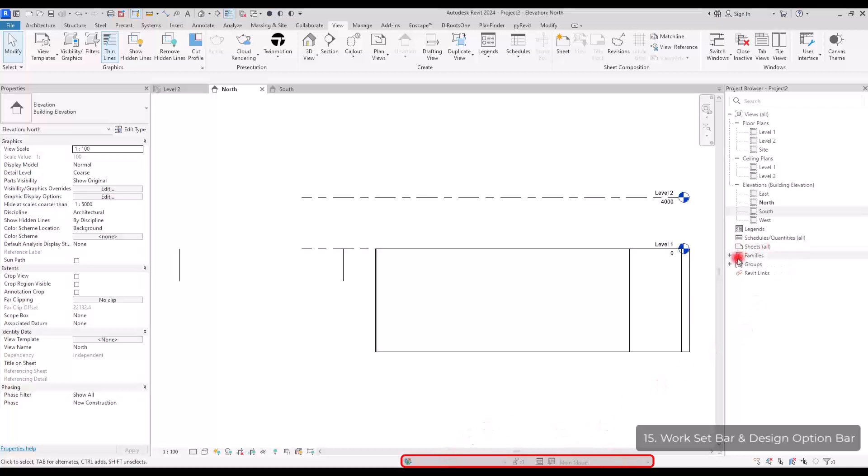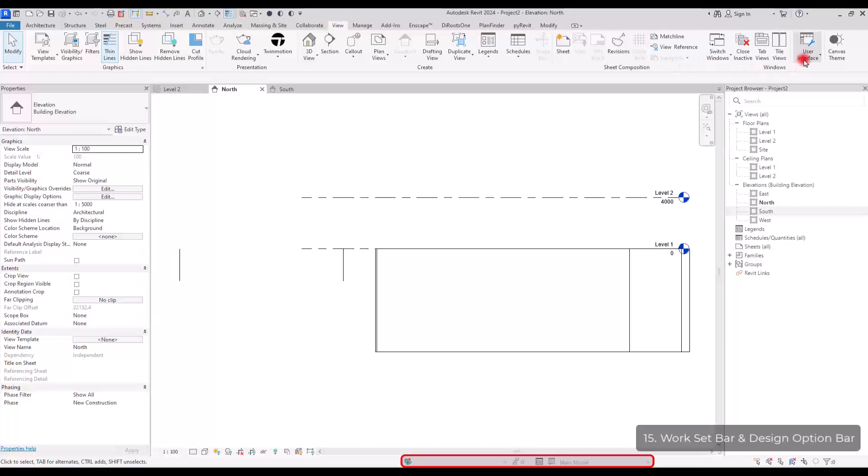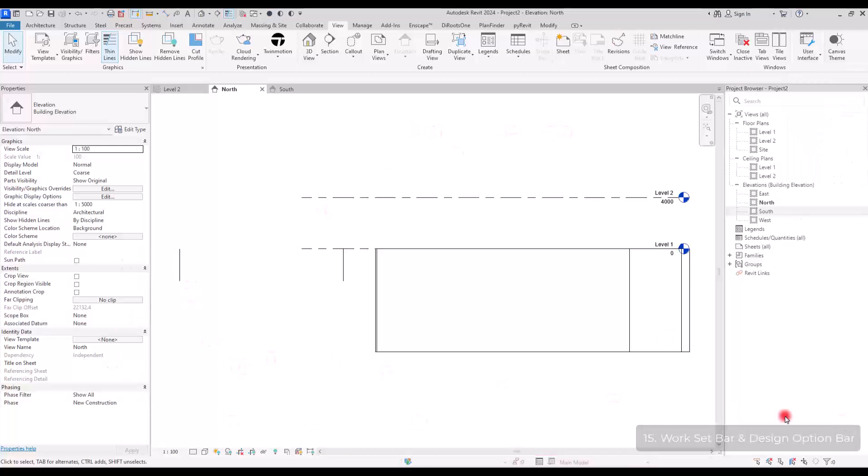If you want to hide them, you just need to go to user interface and uncheck these parts. Also, if you can't find this project browser or the properties, you can go to view tab, and then the user interface and just simply check these parts. And you will have them in the environment.